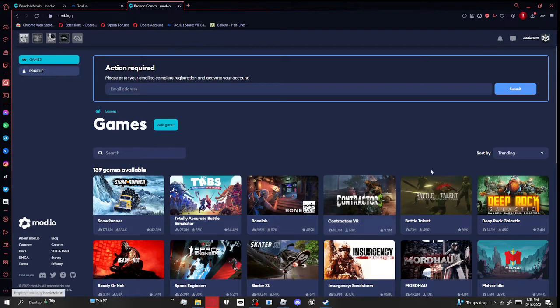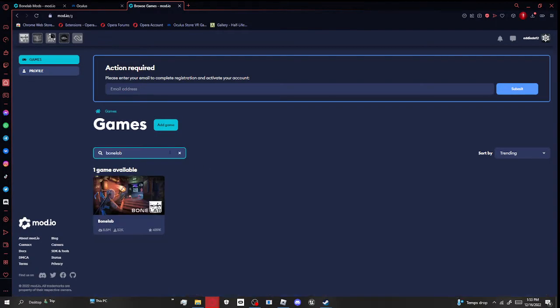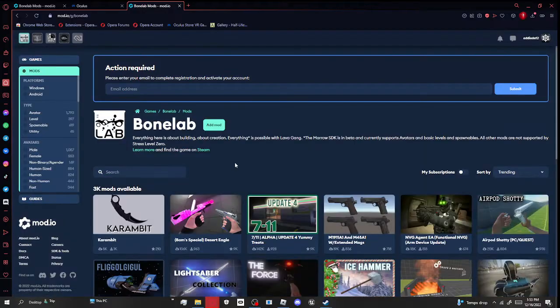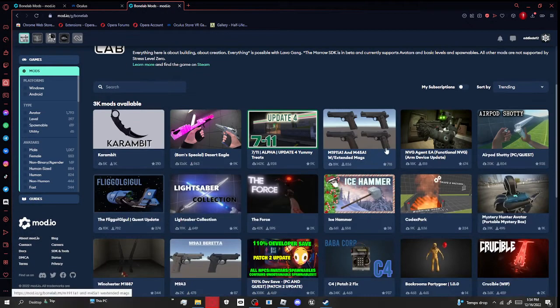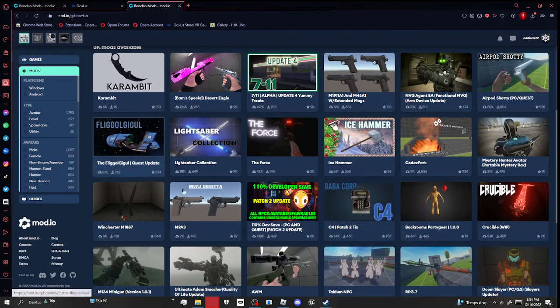If it isn't, just search it up, Bonelab, right there. You might need to create an account, but I'm pretty sure it's not needed.